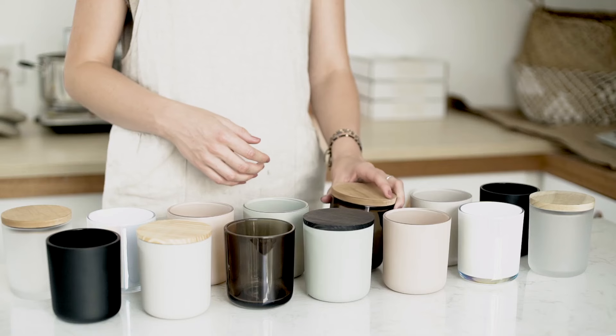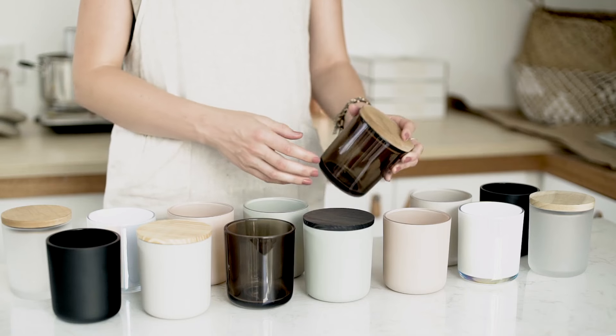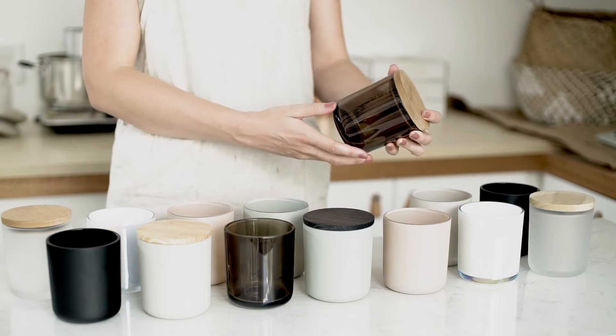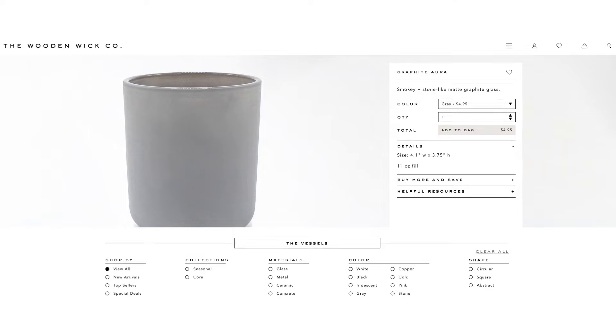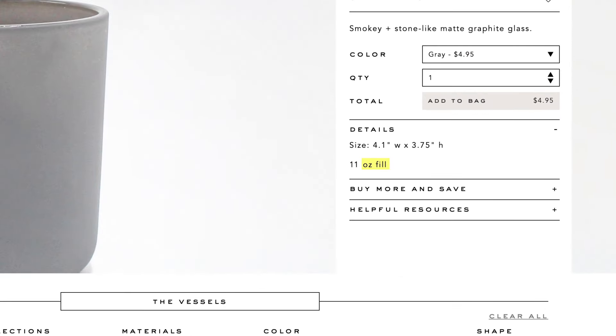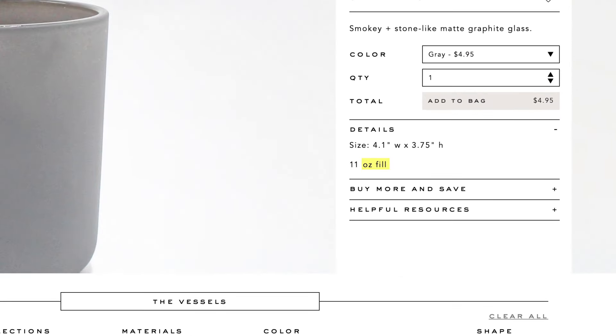First, you will want to find out the total ounce fill for the vessel or container you plan to use. Many candle container companies will give you the ounce fill. For example, you can find the ounce fill for all the vessels from the Wooden Wick Co. under the description on each product page.